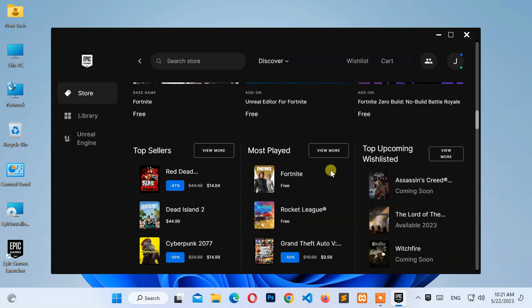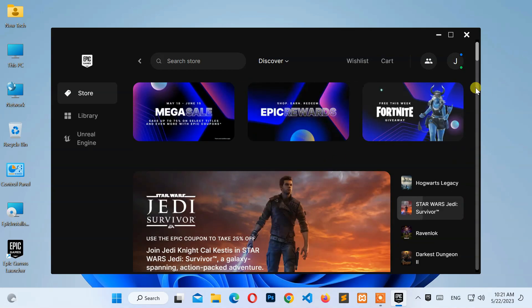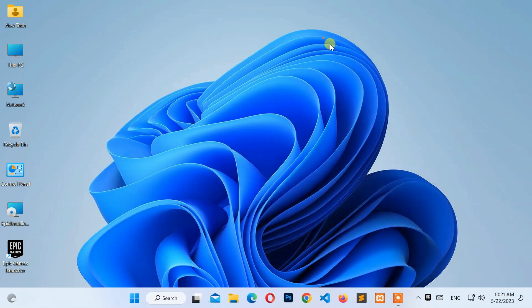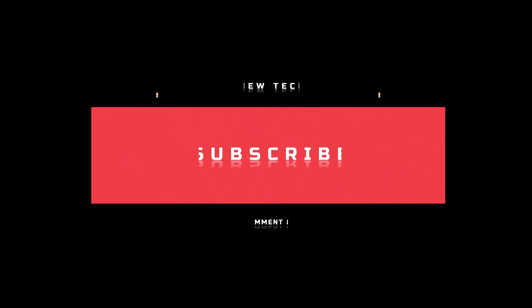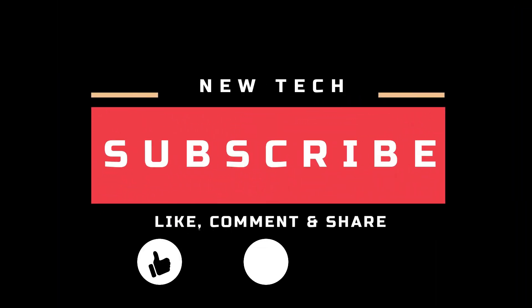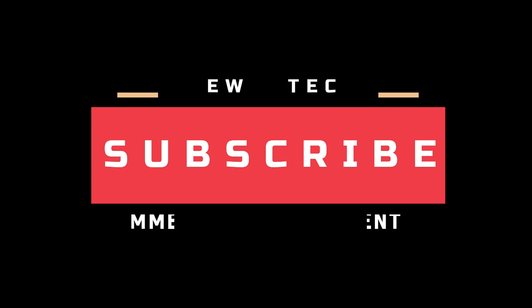That's it for today. I will see you in the next tutorial with amazing and interesting topics. Don't forget to like, comment, share, and subscribe to this channel.